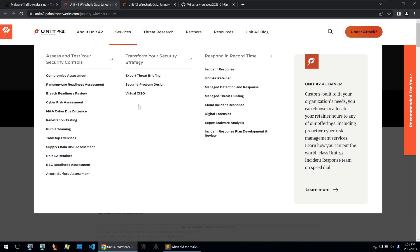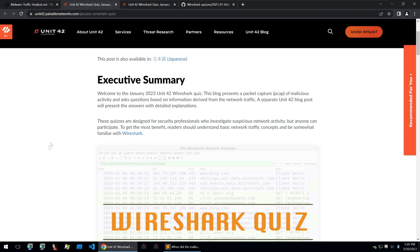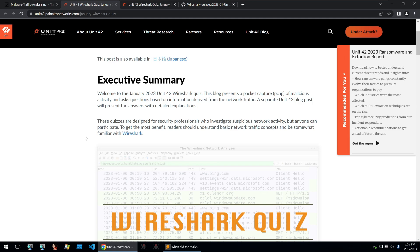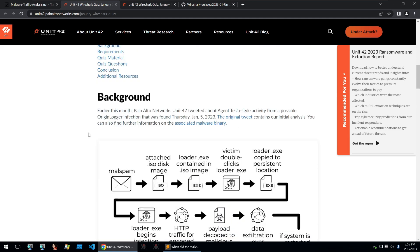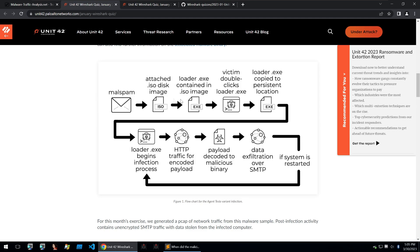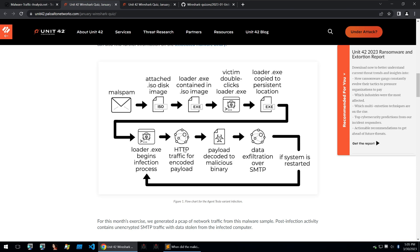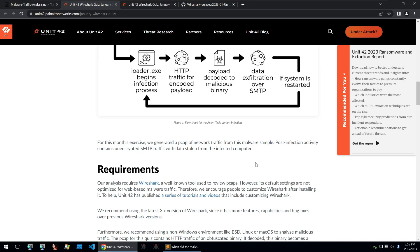Looking at the exercise, we can get some background about how the malware infected the system and what it's done. It was dropped from an ISO image, executed from what was in that ISO image, and then that executable has HTTP traffic for an encoded payload. The payload is decoded and then data exfiltration is done over SMTP. So what we want to be doing is looking for HTTP traffic and SMTP traffic.